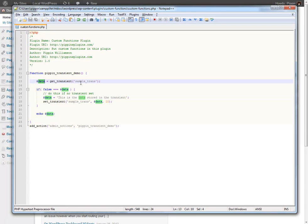So why is this useful? Well this is actually extremely useful because essentially this is a cache. It's the same way caching has a huge improvement on performance. So let's imagine for a second that we are doing an expensive database query.